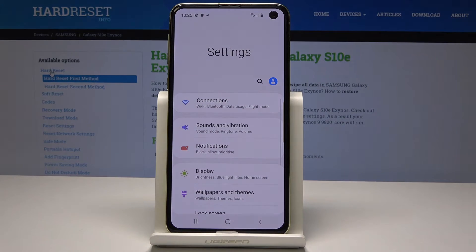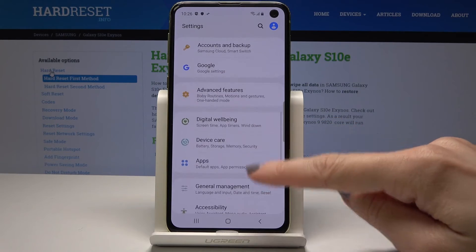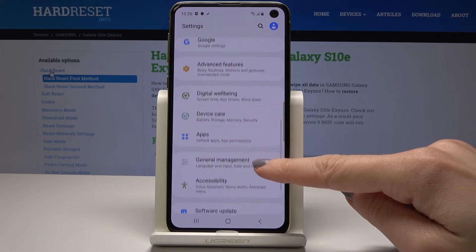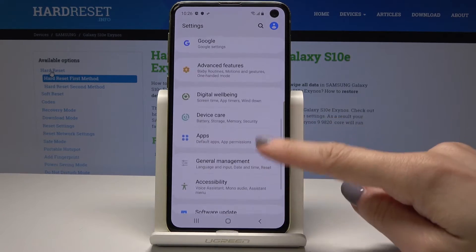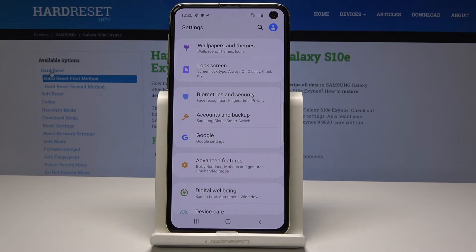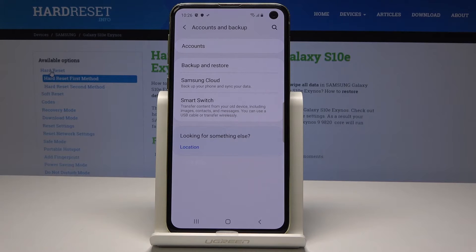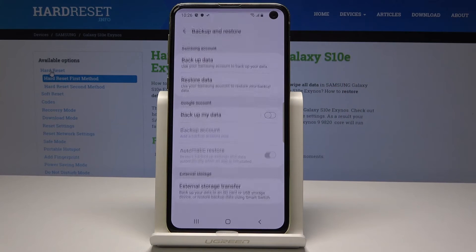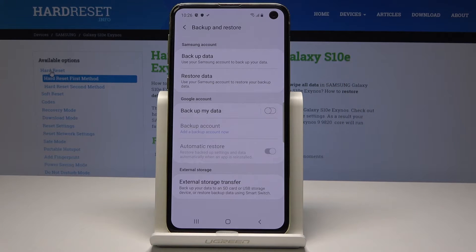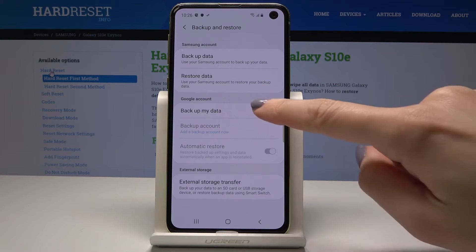Scroll down and pick Accounts and Backup — the icon with the yellow key. Now go to Backup and Restore, which is under Accounts. Here, select Backup My Data, where you'll find the Google account option.